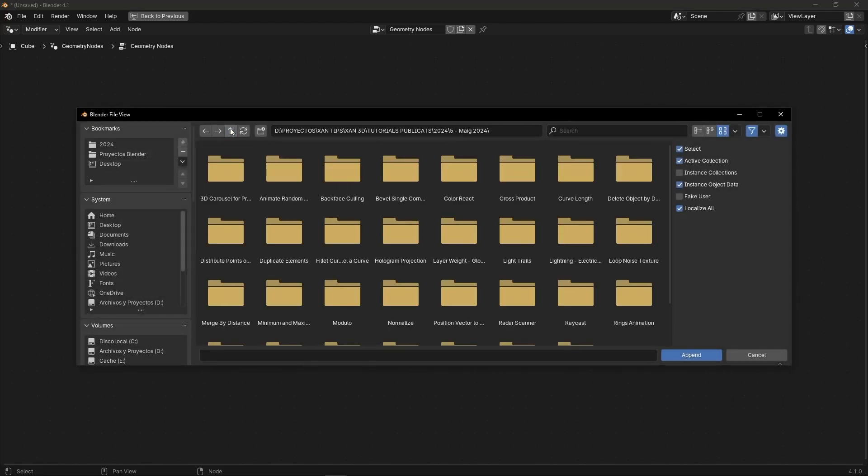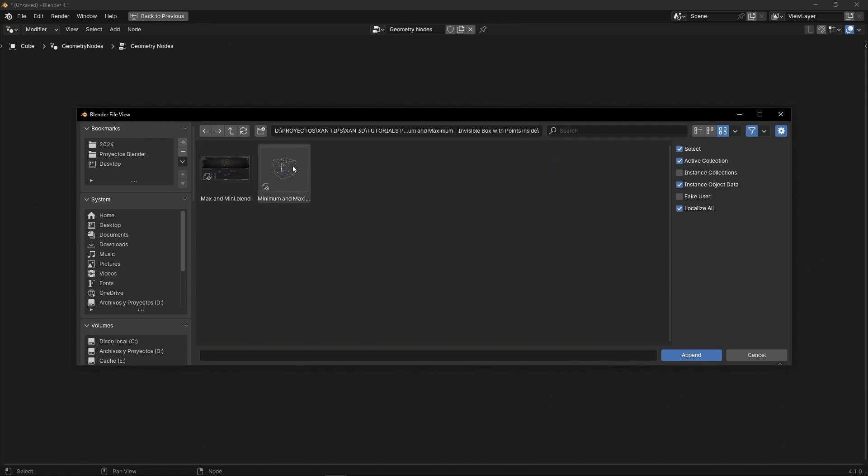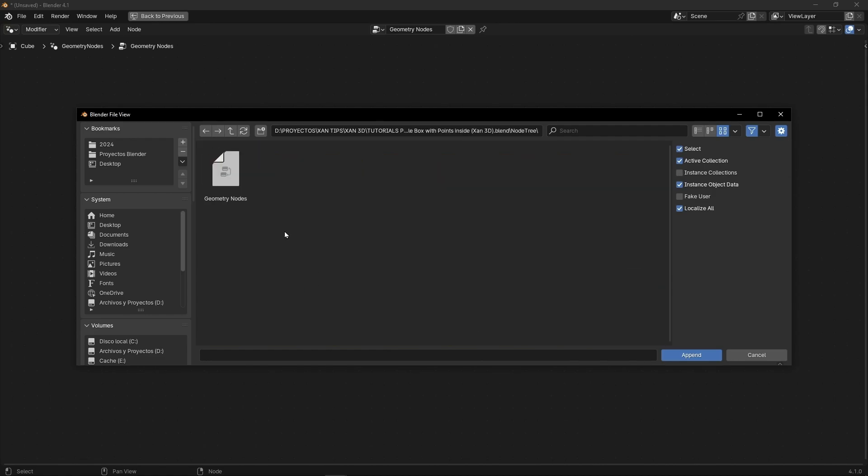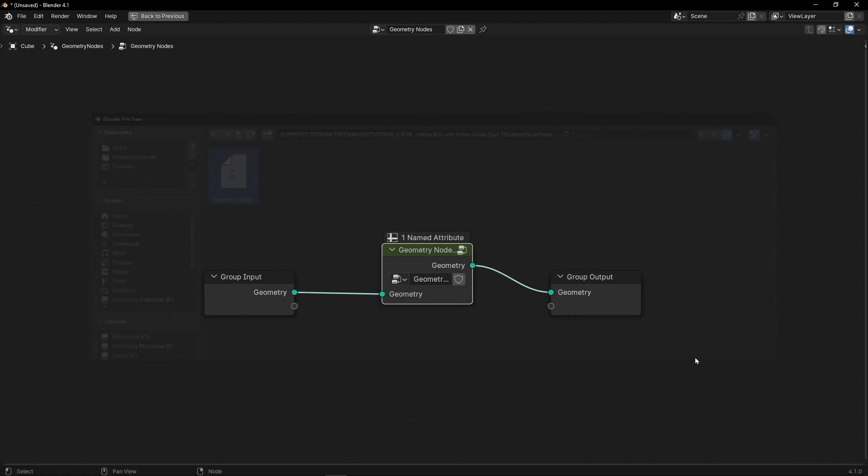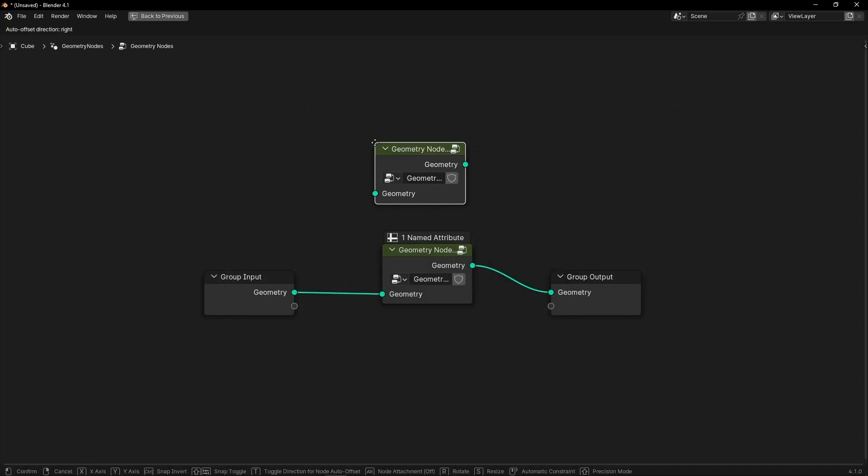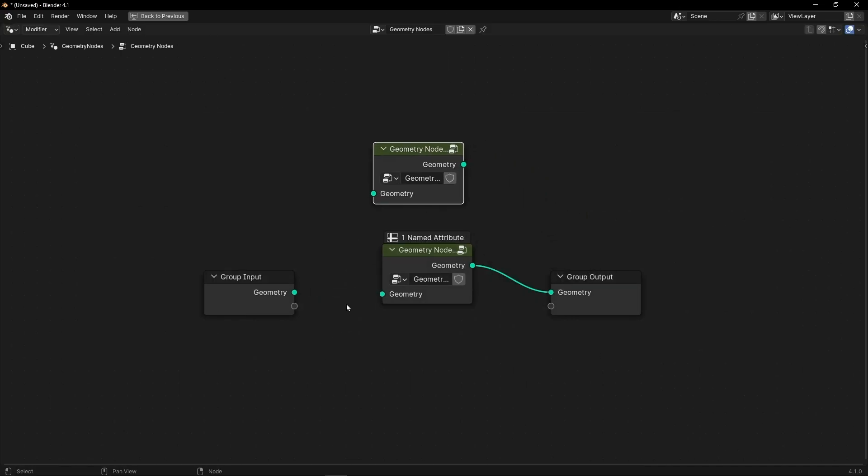For example, this one. Node Tree, here, Append. And now Shift+A, Group, and let's import this one. Let's connect this here.